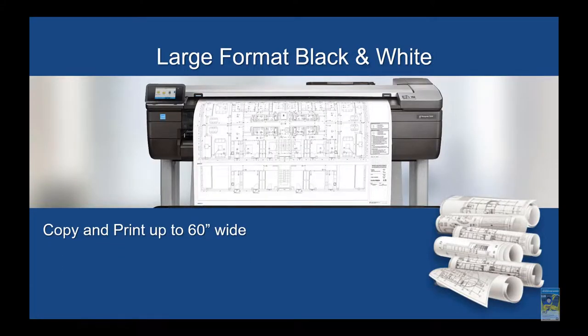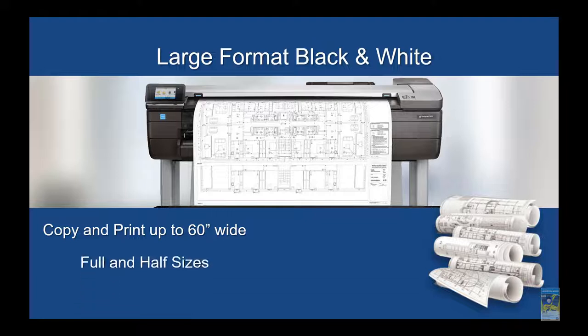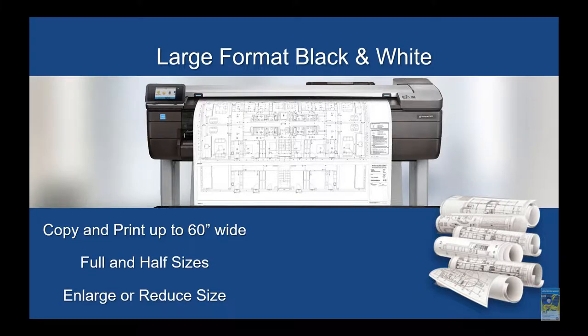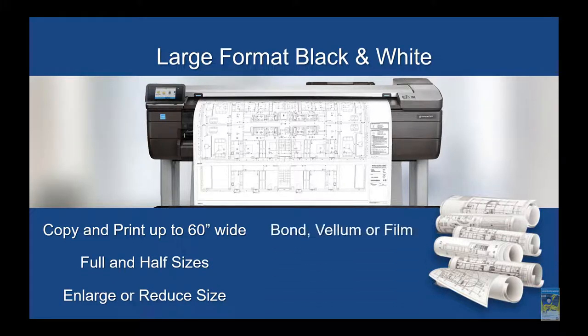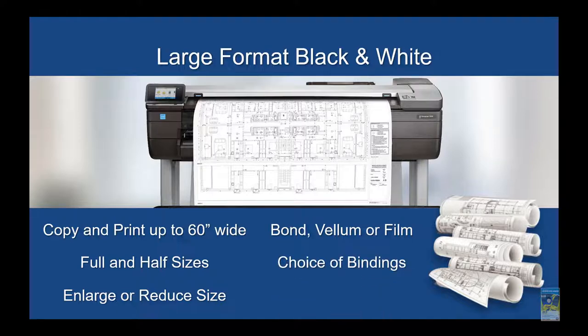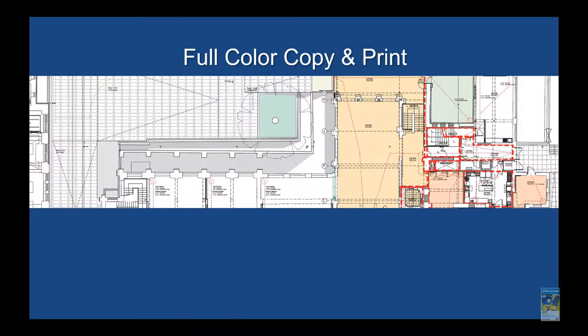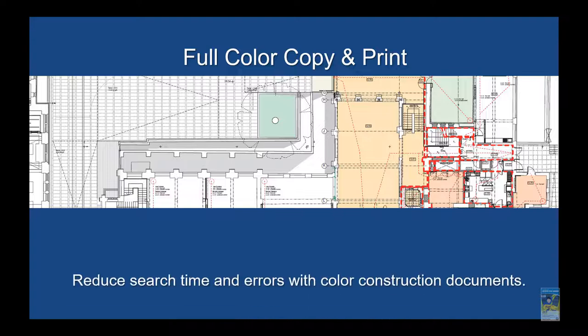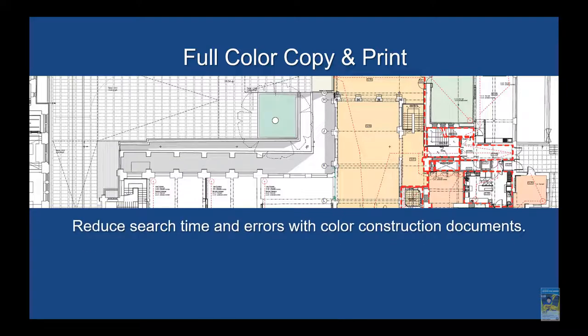And under our large format black and white, we have copy print up to 60 inches wide, full and half sizes, enlarged or reduced size, bond, vellum, or film, and choice of bindings.